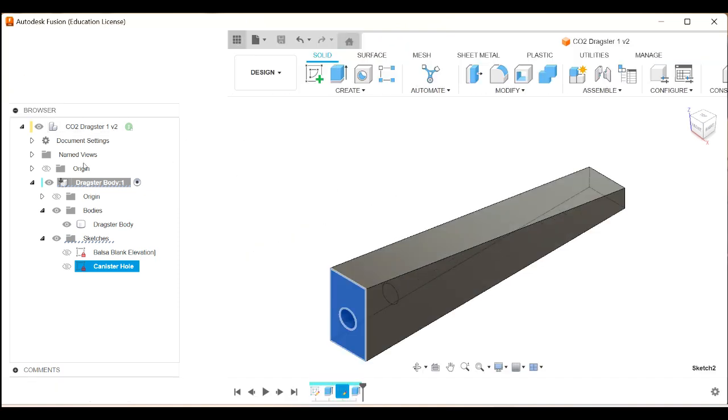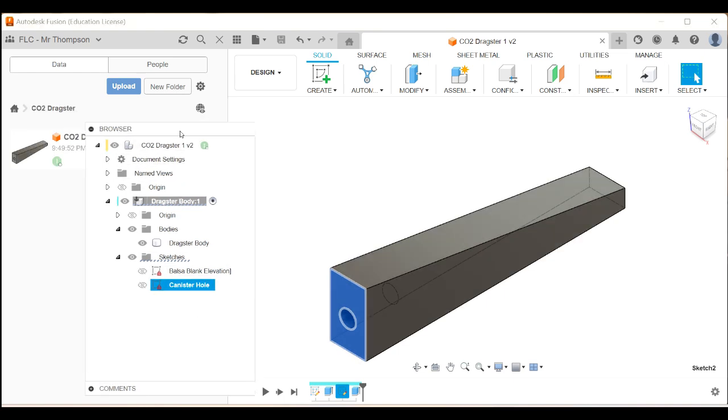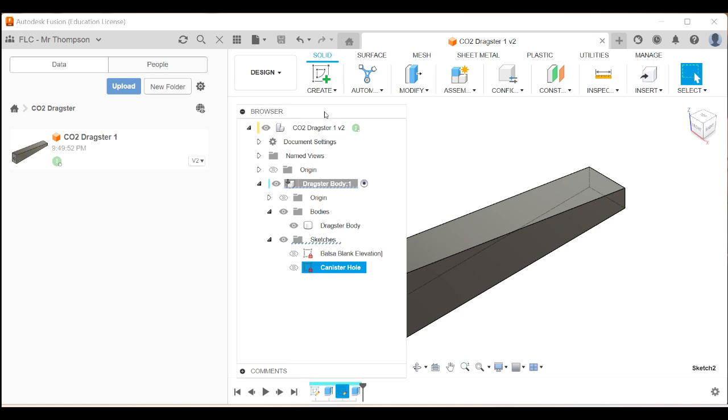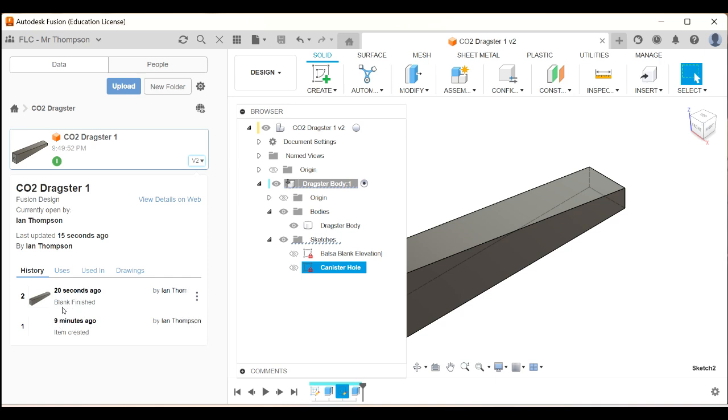If I have a look at my data panel, we can see that it's version two. Here's my data panel. It's version two. If I click here, I can actually see the different versions. So that was when the item was first created. And that was when my blank was finished. And if I did some more work and saved it again, I should give it another name when I save it so that I can see at what stage I was at. And I can go back to these older versions if I need to.